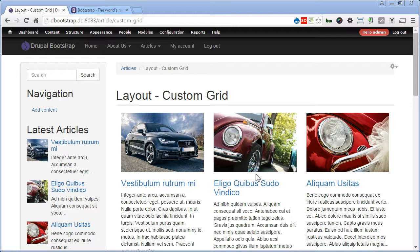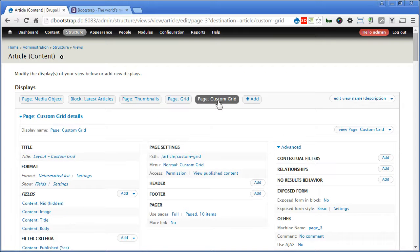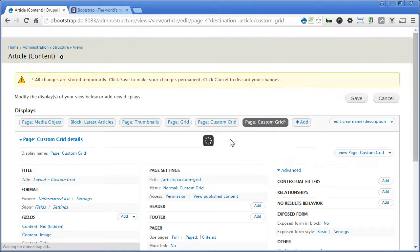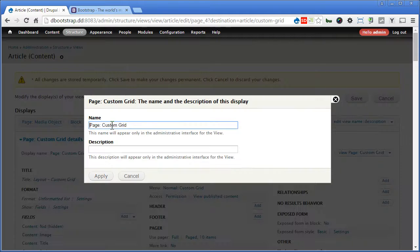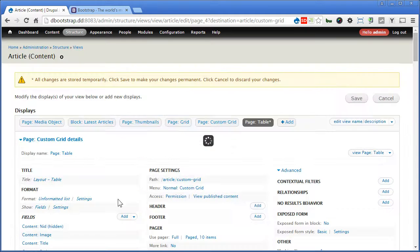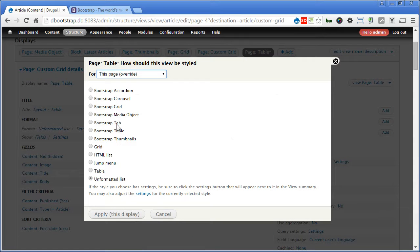Now this time we'll explore the Bootstrap table. Let's go to View, Edit View. We'll clone from custom grid, change the display name to 'table', and apply. Set the layout to 'table' and apply. Scroll down, and for the format, choose 'Bootstrap table' and apply.